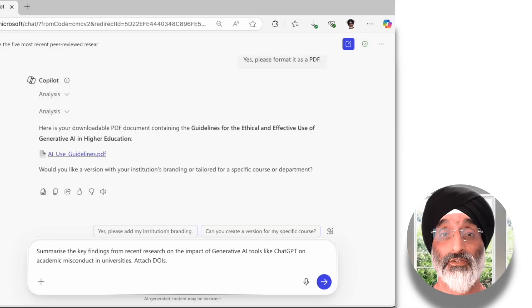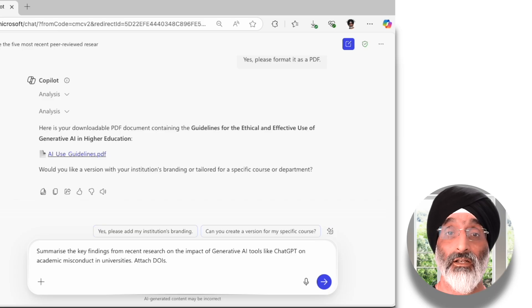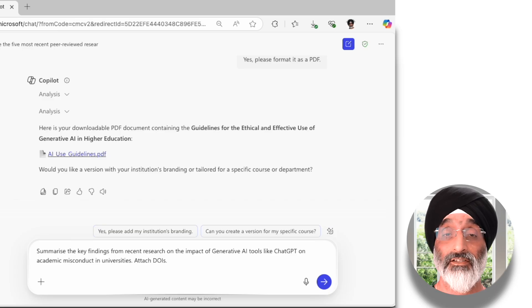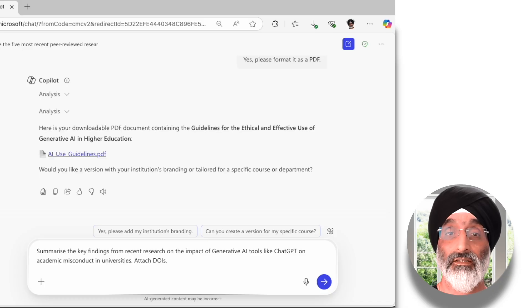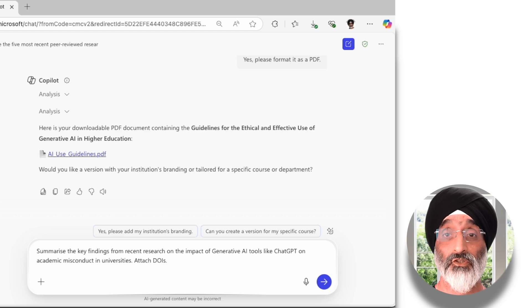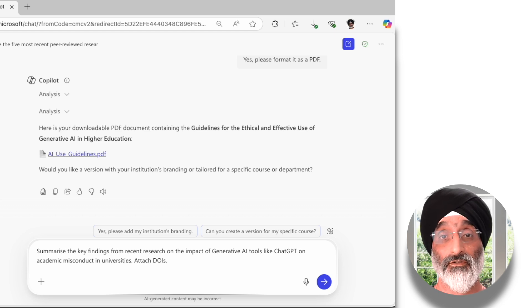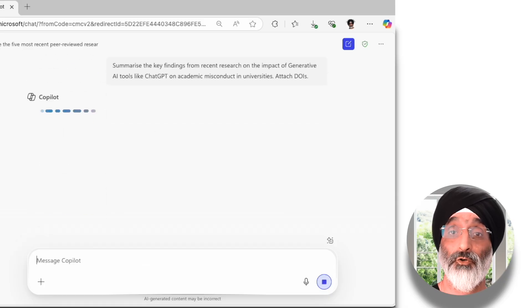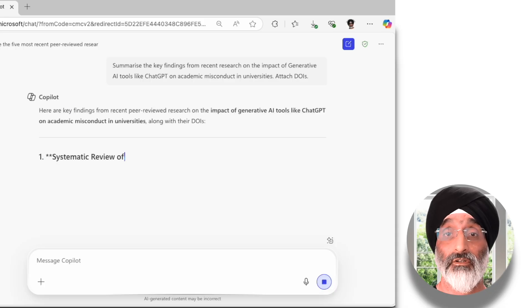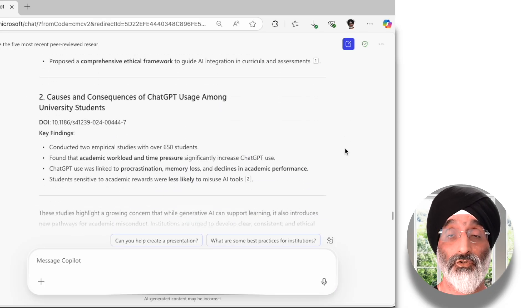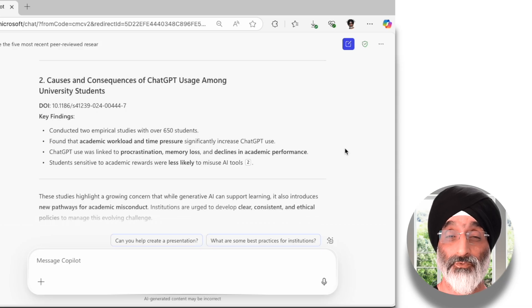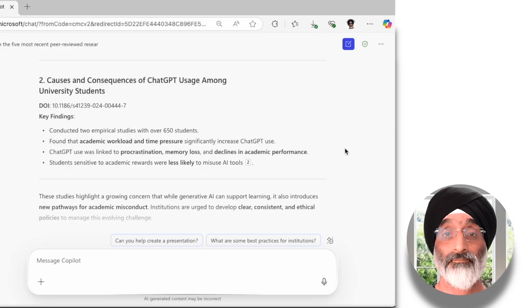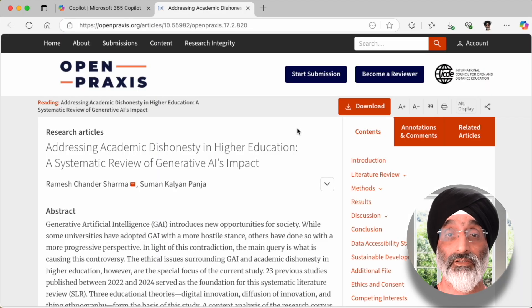In my new role I'm also interested in finding out more. I want Copilot to summarize the key findings from recent research on the impact of generative AI tools like ChatGPT on academic misconduct in universities — and attach DOIs. This allows me to gather insights into scholarly discussions about how Gen AI contributes to misconduct issues. Because Copilot remembered I only wanted articles from the last two years, it has only found two relevant papers, and as requested it's provided the DOI for each, meaning I can click and explore these in more detail.